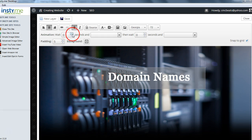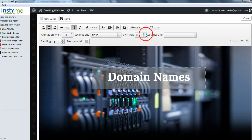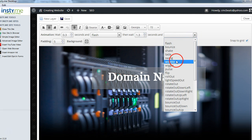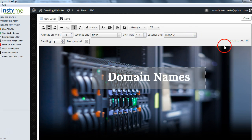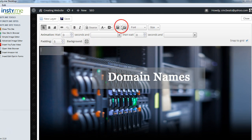Now, how do you get it to shake and animate? See where it says Animation Wait — set it to wait 0.3 seconds, then flash, then wait 1.3 seconds and make it bubble. Then hit Save. Now to put an image layer, see where it says Insert Image from Media Gallery — click that.